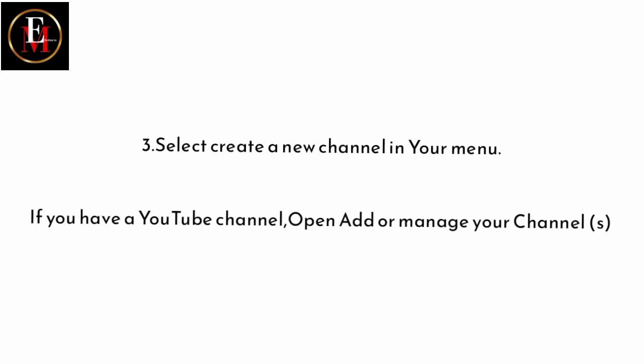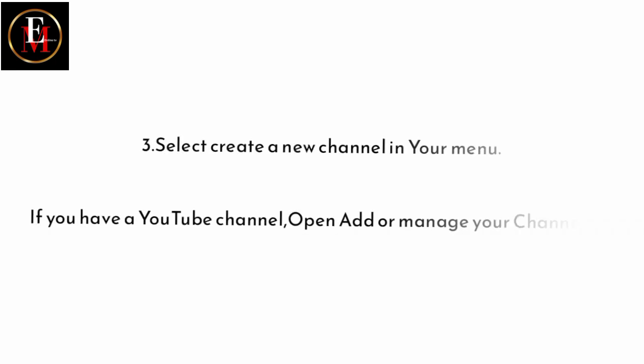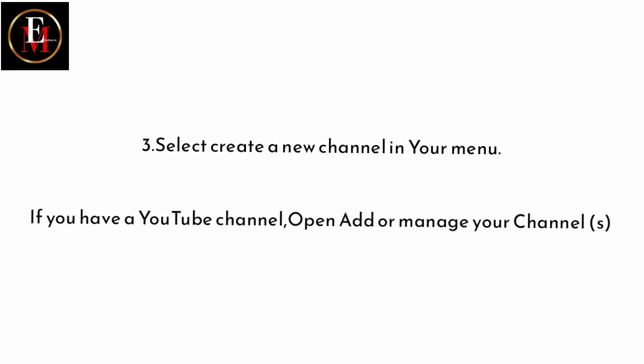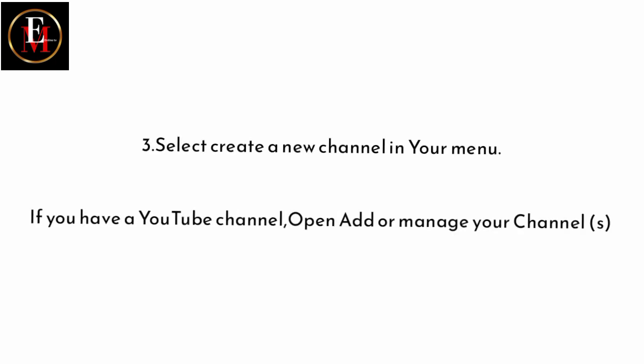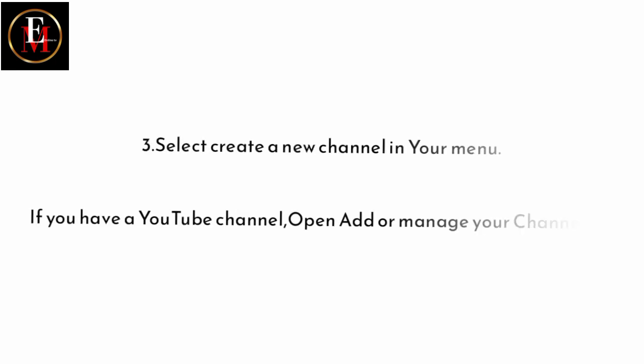Step number three. Select create a new channel in the channel menu. If you have a YouTube channel, open add or manage your channel or channels. So that's an alternative. If you have a YouTube channel, just open, add...